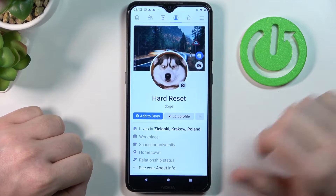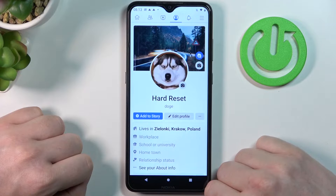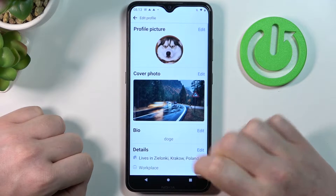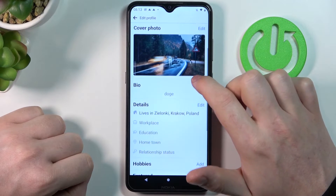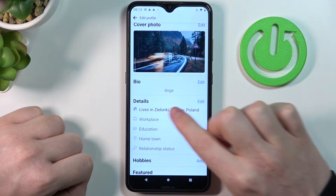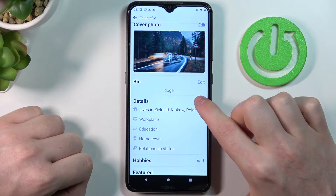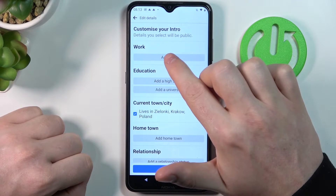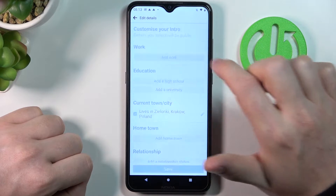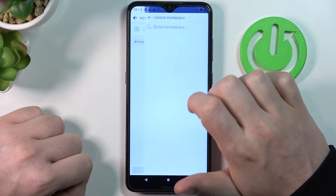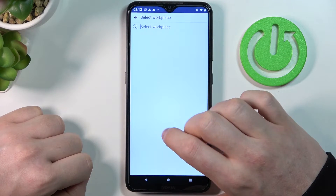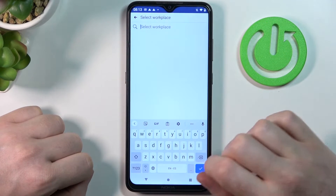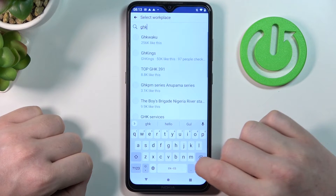Now edit the profile, scroll down and find Details. Let's edit them, and here's the Work section. Let's add the work here — enter anything that you want, for example let's just have something random like this.